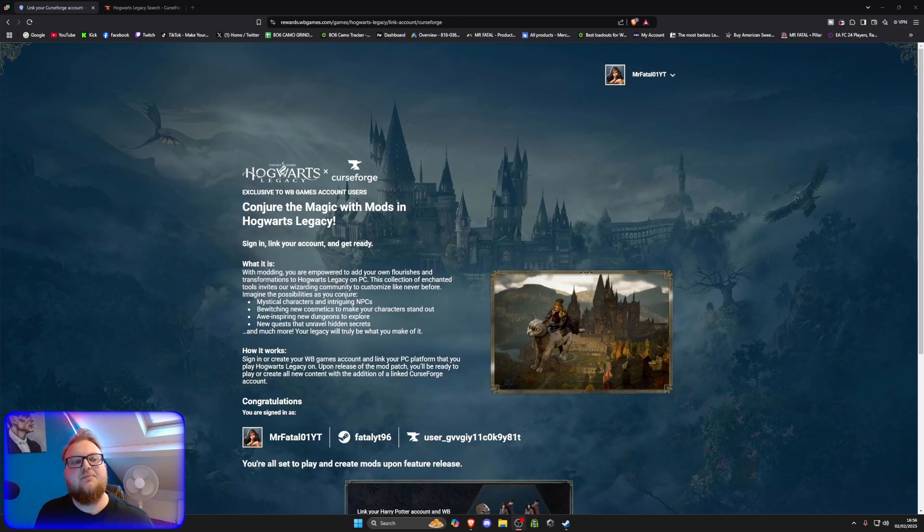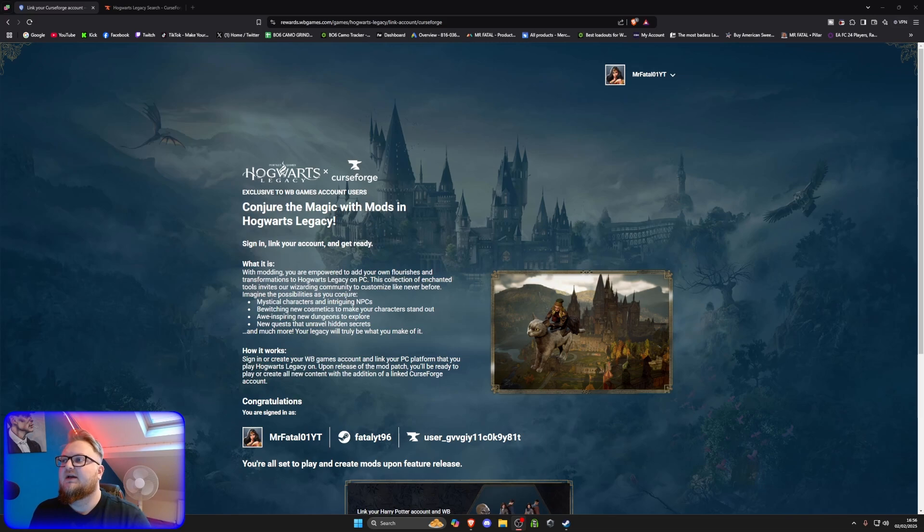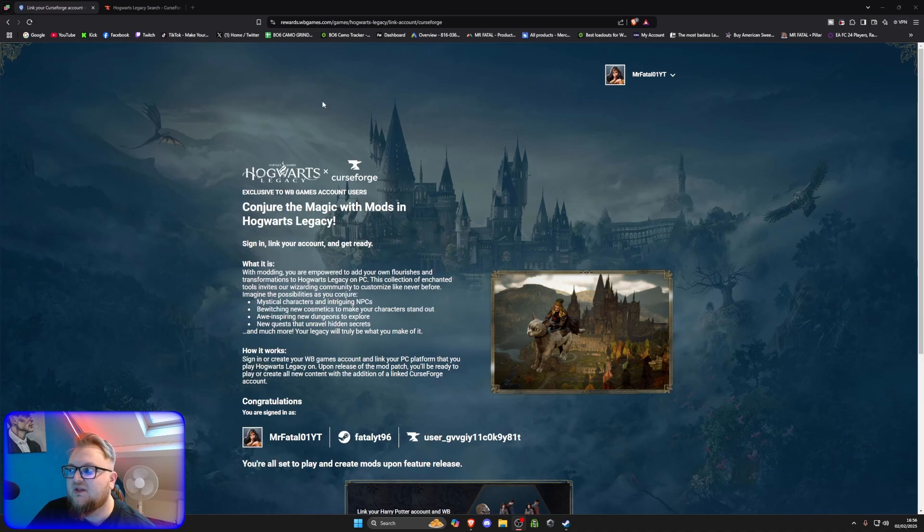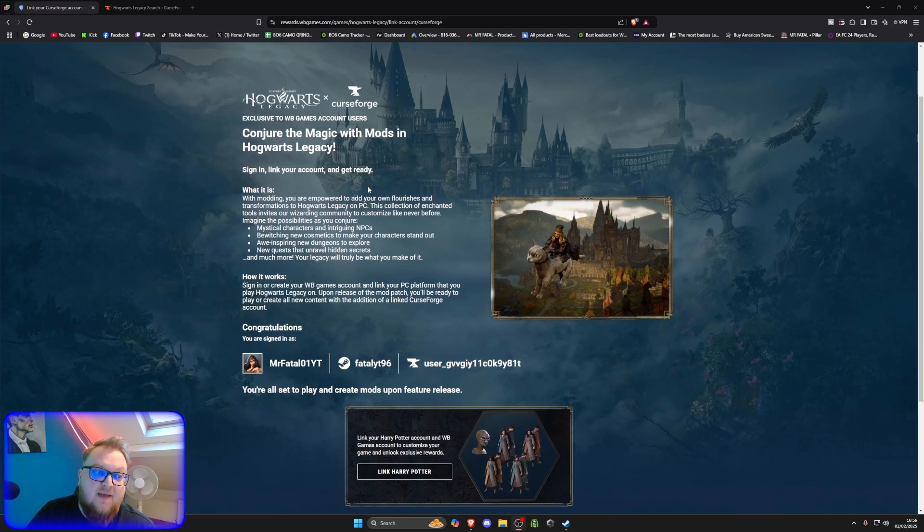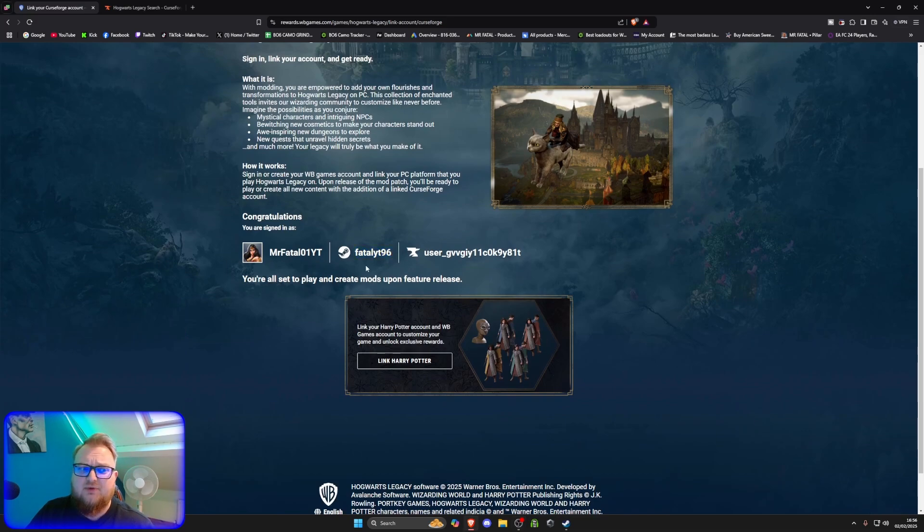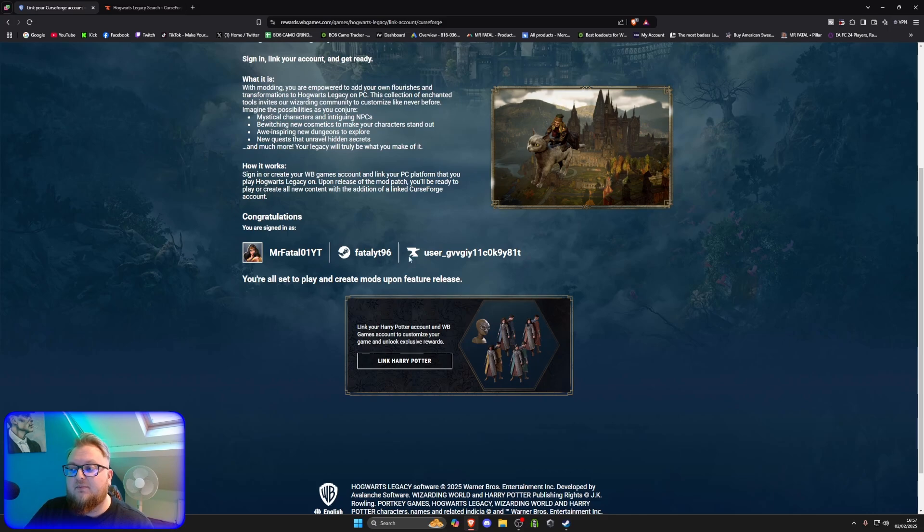First step, you want to head to the link in the description. It's WB Gaming, Warner Bros Gaming, and it is the Hogwarts Legacy section where you link in your accounts. First of all, you need to create an account with them, which you can do, as you can see, this is the first step by here. Second step, you want to link your Steam account or whatever account you play it with, i.e. Xbox account potentially, or whatever it might be.